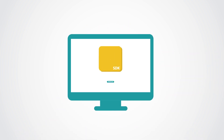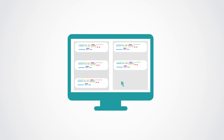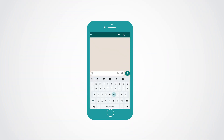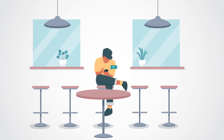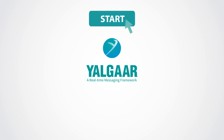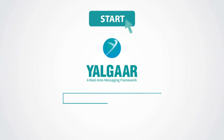To get started, simply download the SDK and copy the sample code. Within minutes, your users will be able to send real-time messages and communicate with each other quickly and conveniently. Start developing your website or app with our unified platform today. So, what are you waiting for? Get your free trial now.